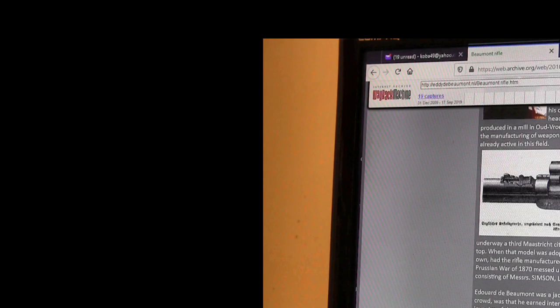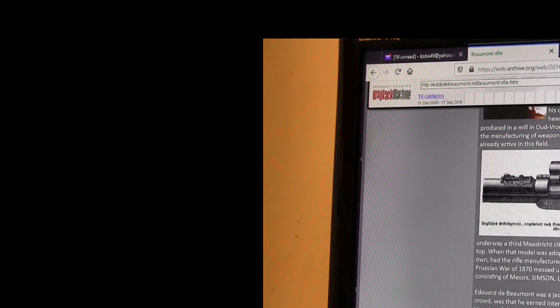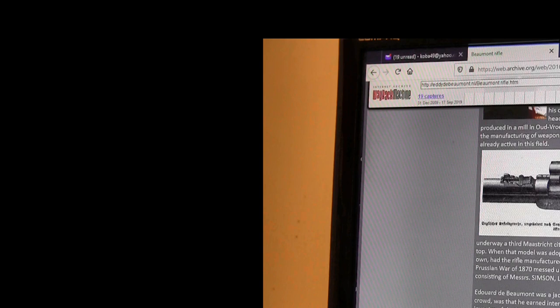When that model was adopted for various army units, Edouard de Beaumont, who had no factory of his own, had the rifle manufactured in France. The Franco-Prussian War of 1870 messed things up so much, so the production shifted to Suhl and was continued by a consortium. Messer, Simon, Luk, Glob, Schaller, the Germans were making the gun.